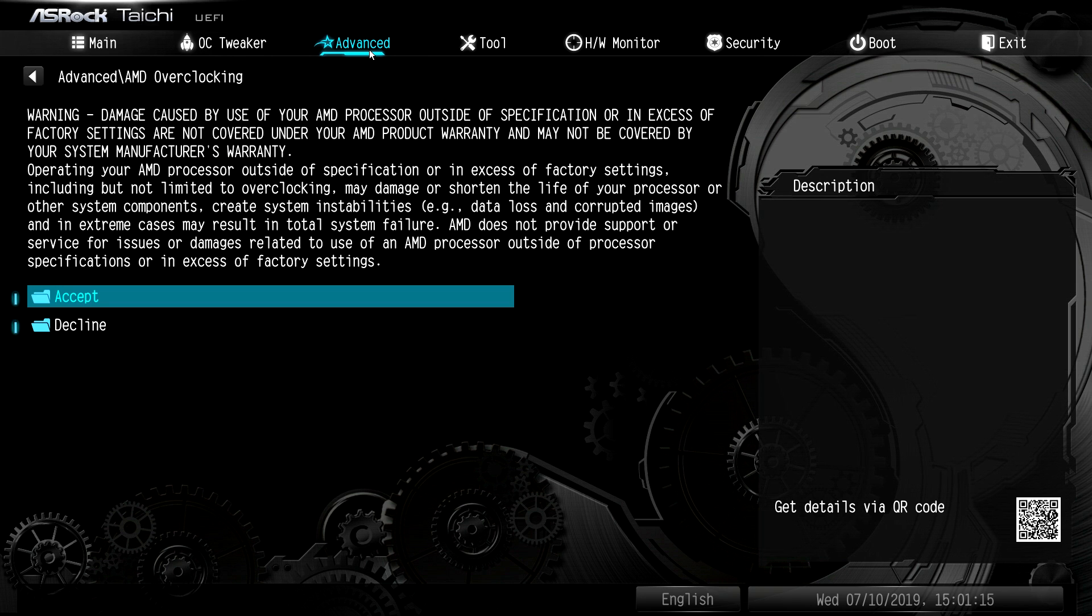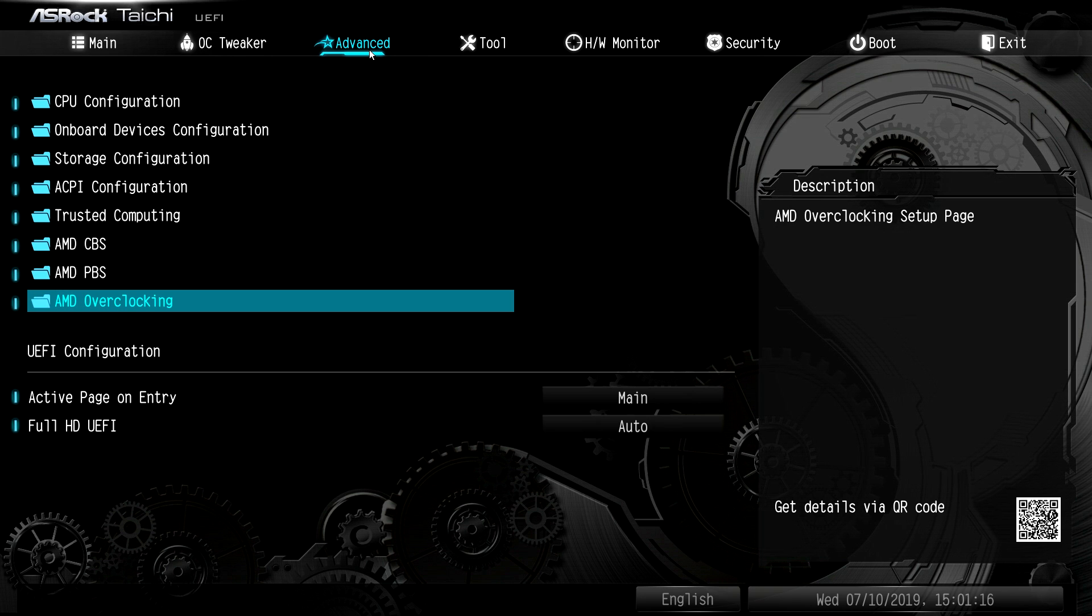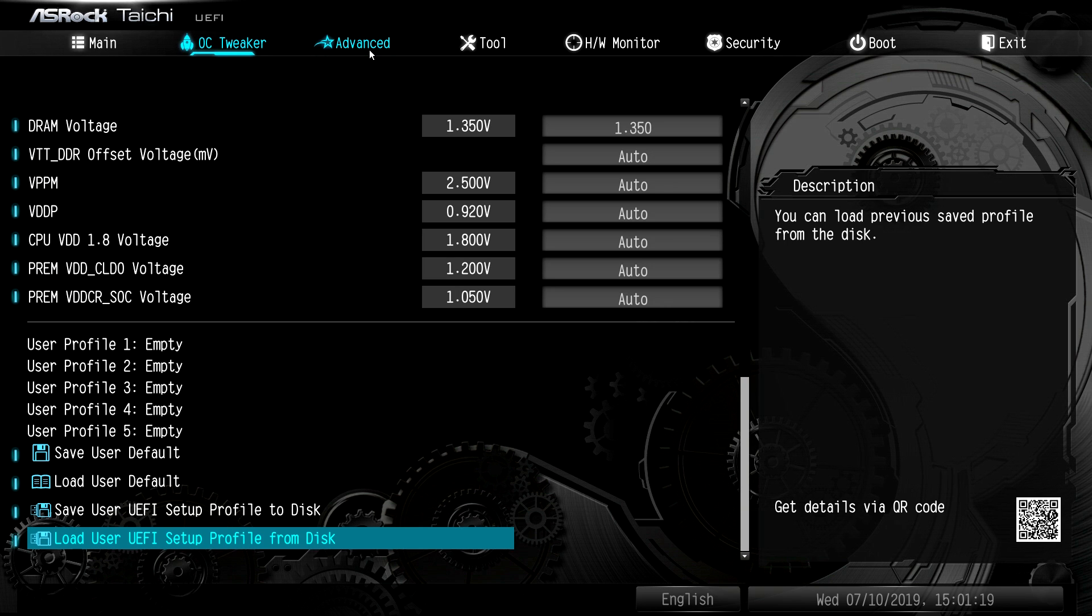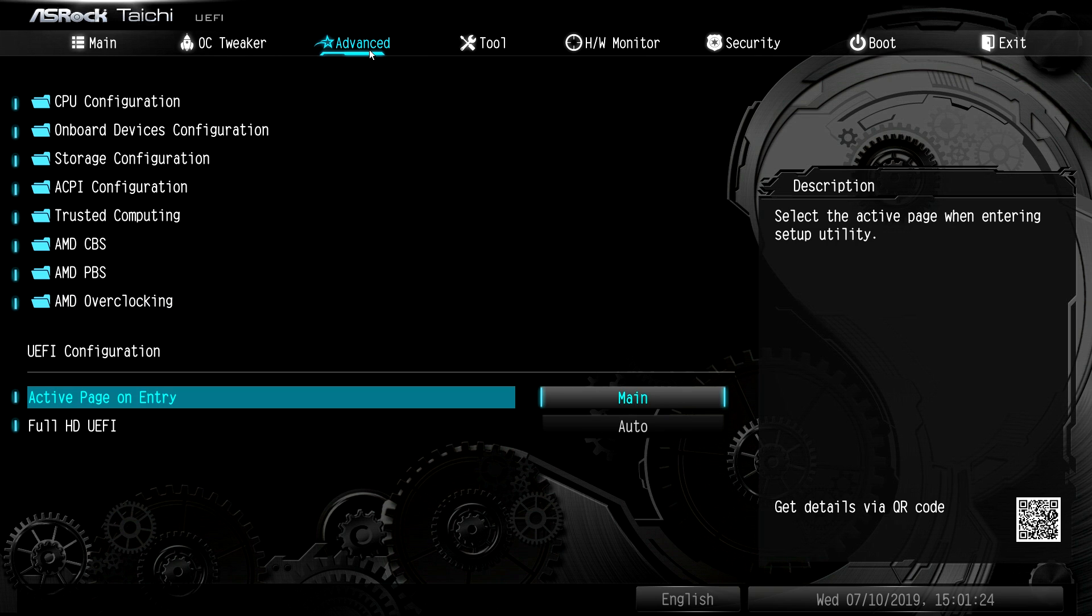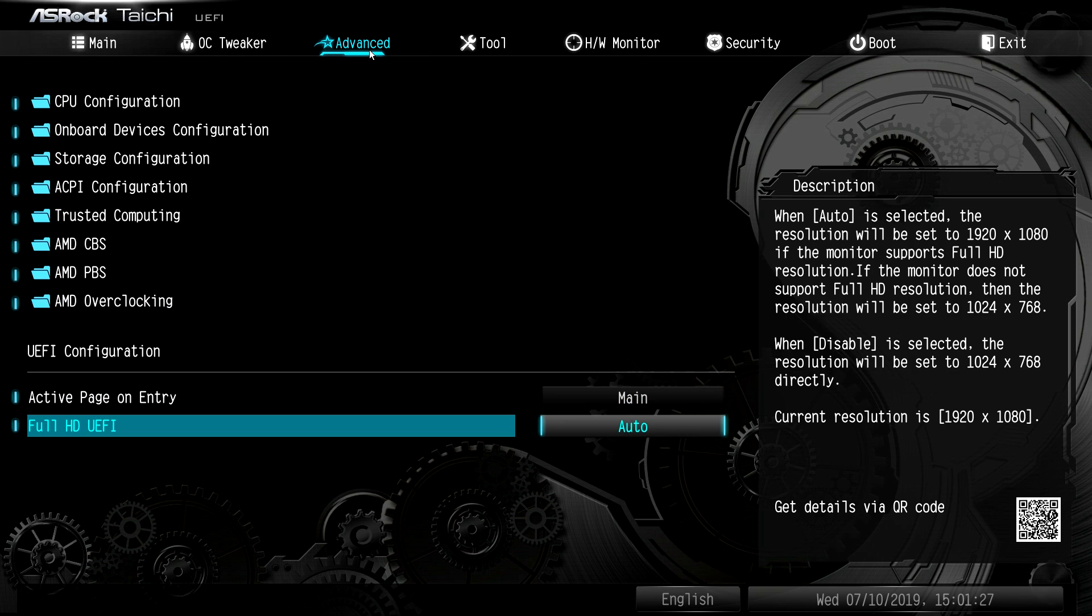you will void your warranty if you happen to ruin your processor. So I wouldn't suggest doing that. But again, you can go in OC tweaker and change all these settings and you won't void your warranty. So just don't go in there if you don't really need to. And then full HD UEFI and things like that.